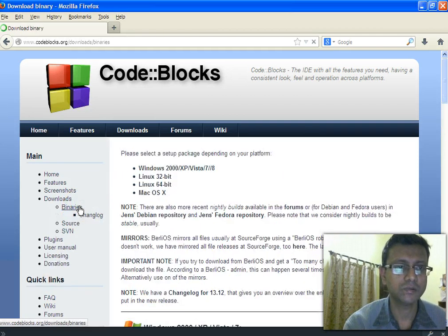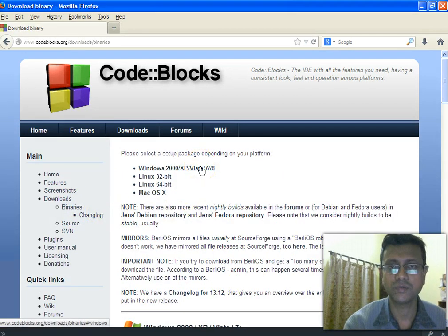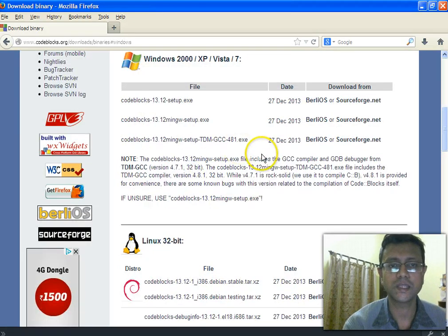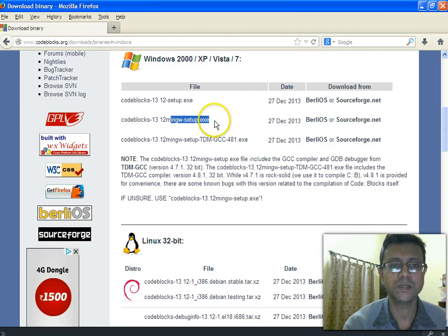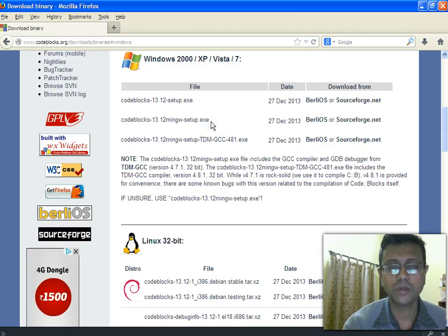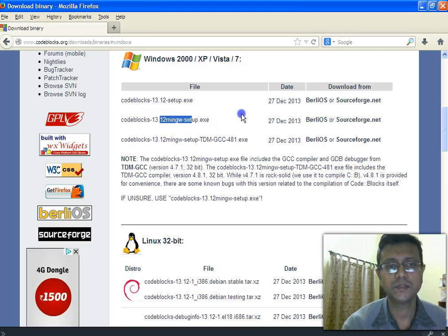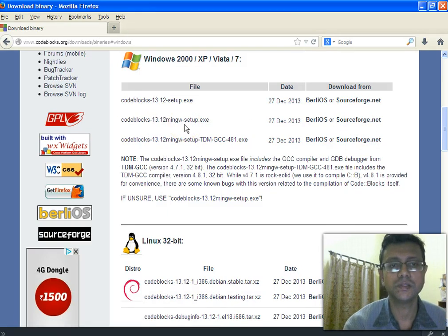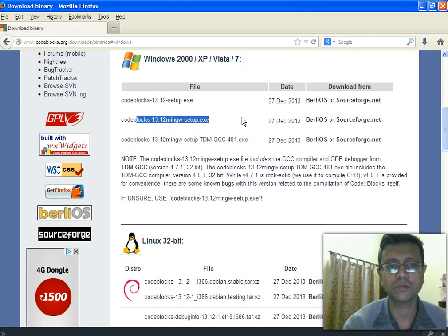Click on the Binaries link under the download section and choose Windows. I am using Windows; if you are using some other operating system you can choose your option accordingly from the available options. Clicking on Windows redirects me here. I'm going to choose the second option because it's the bundled Code::Blocks with the GCC compiler — MinGW, the Minimal GCC compiler for Windows — so I can get and use it within Code::Blocks.